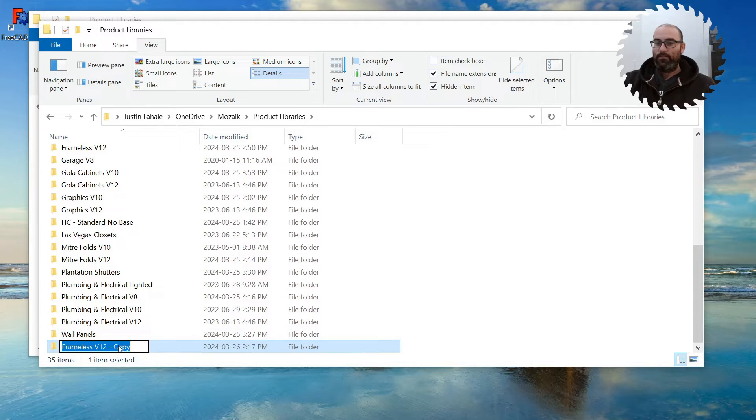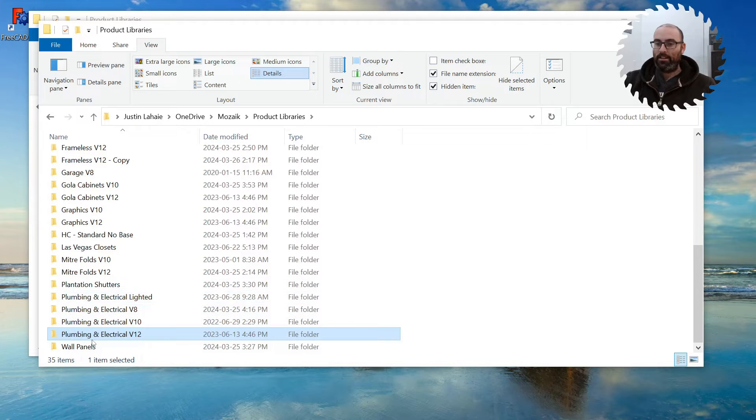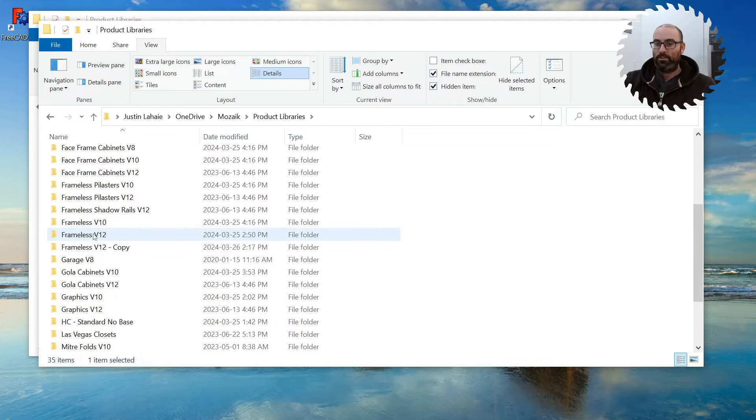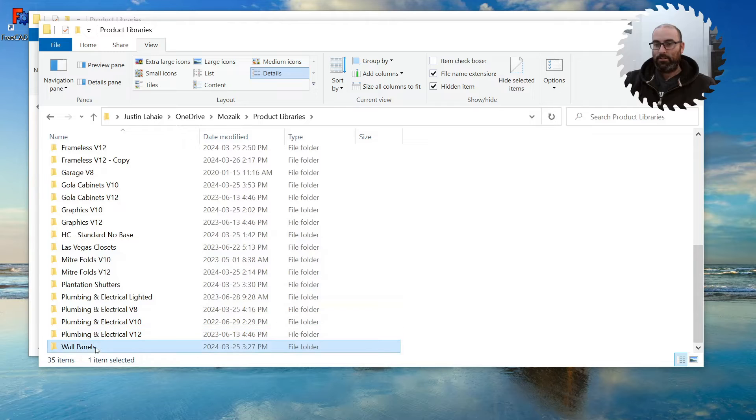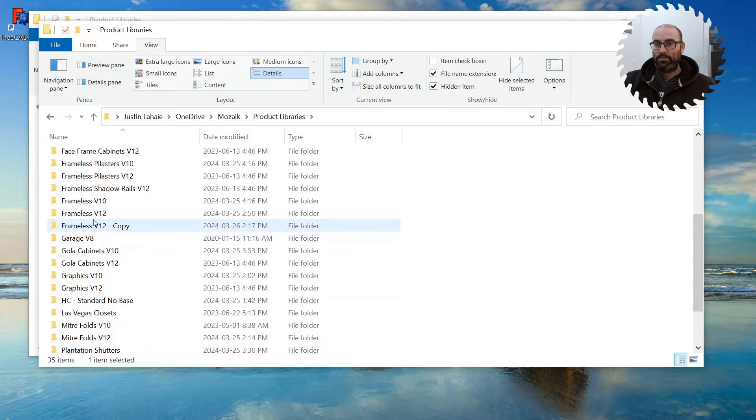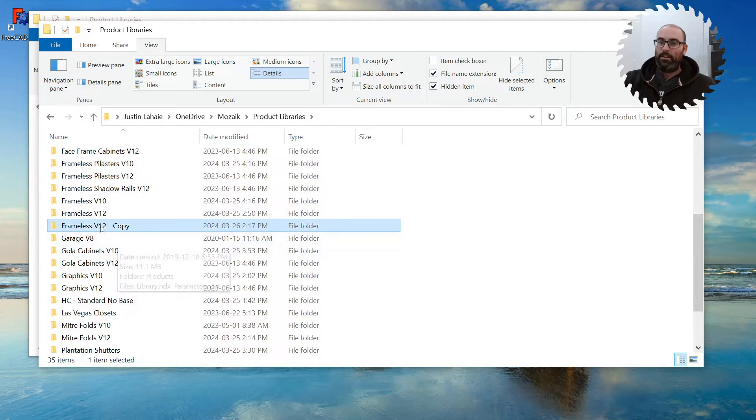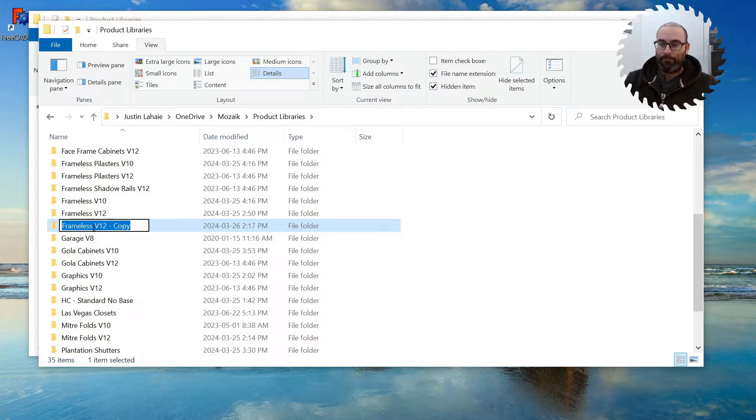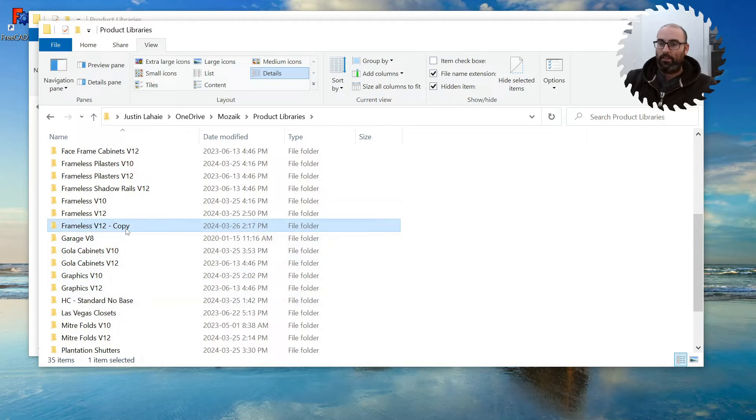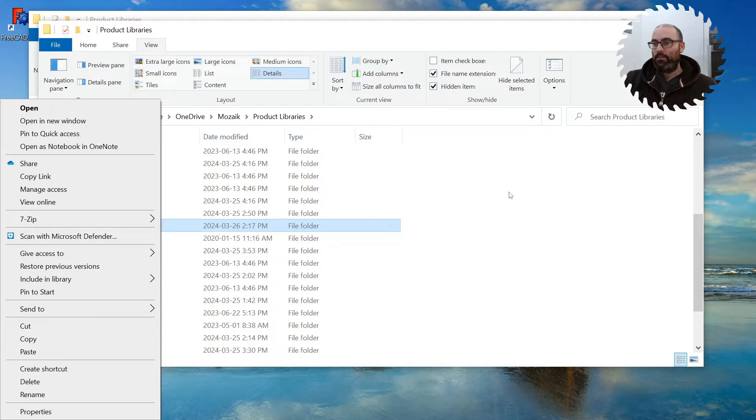And if you have the line highlighted with the folder that you're trying to copy, you have it highlighted and you wait a second and then you click it again, it'll let you rename it. Or you can select the folder, right-click, and then find the rename right here.